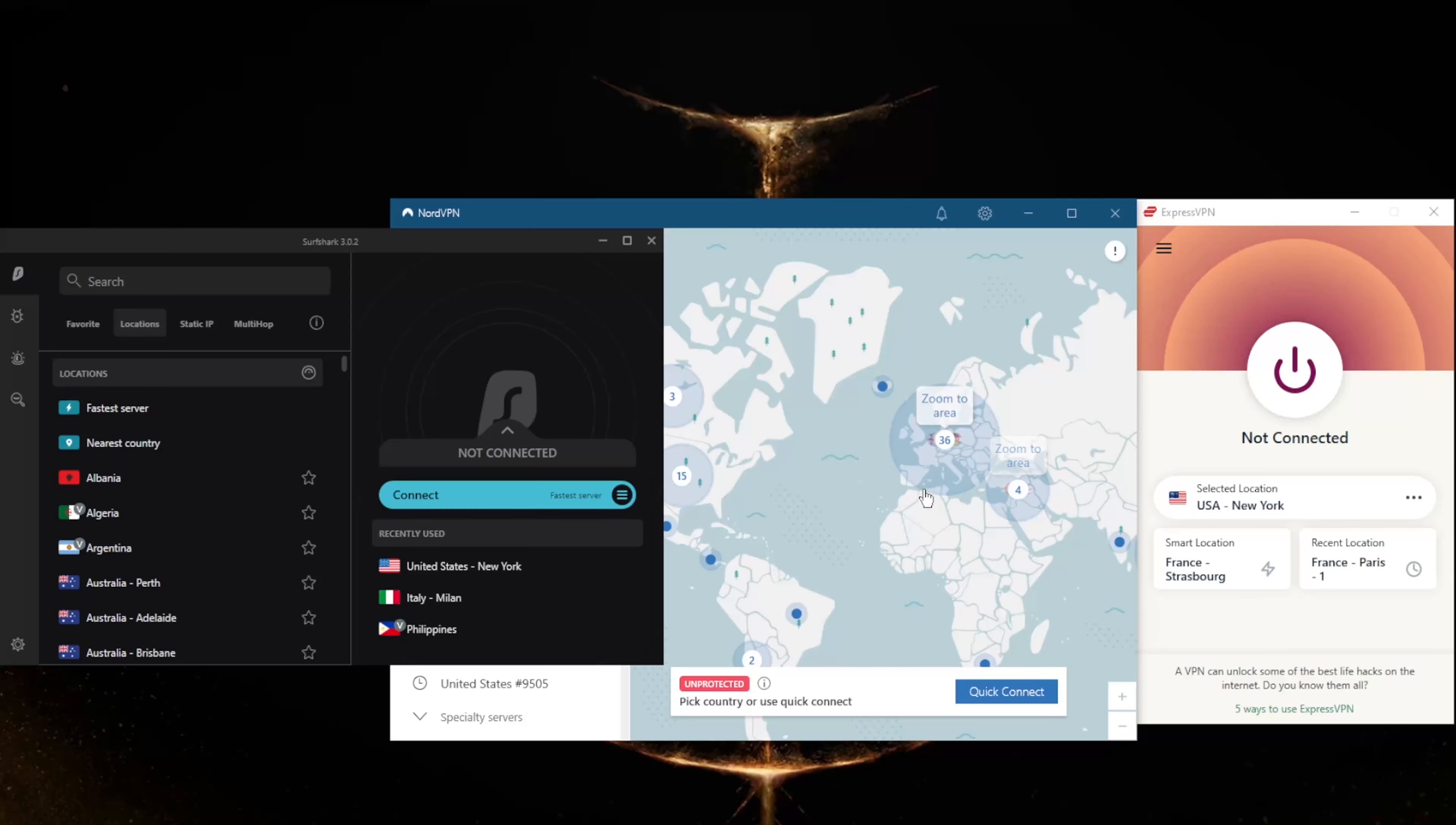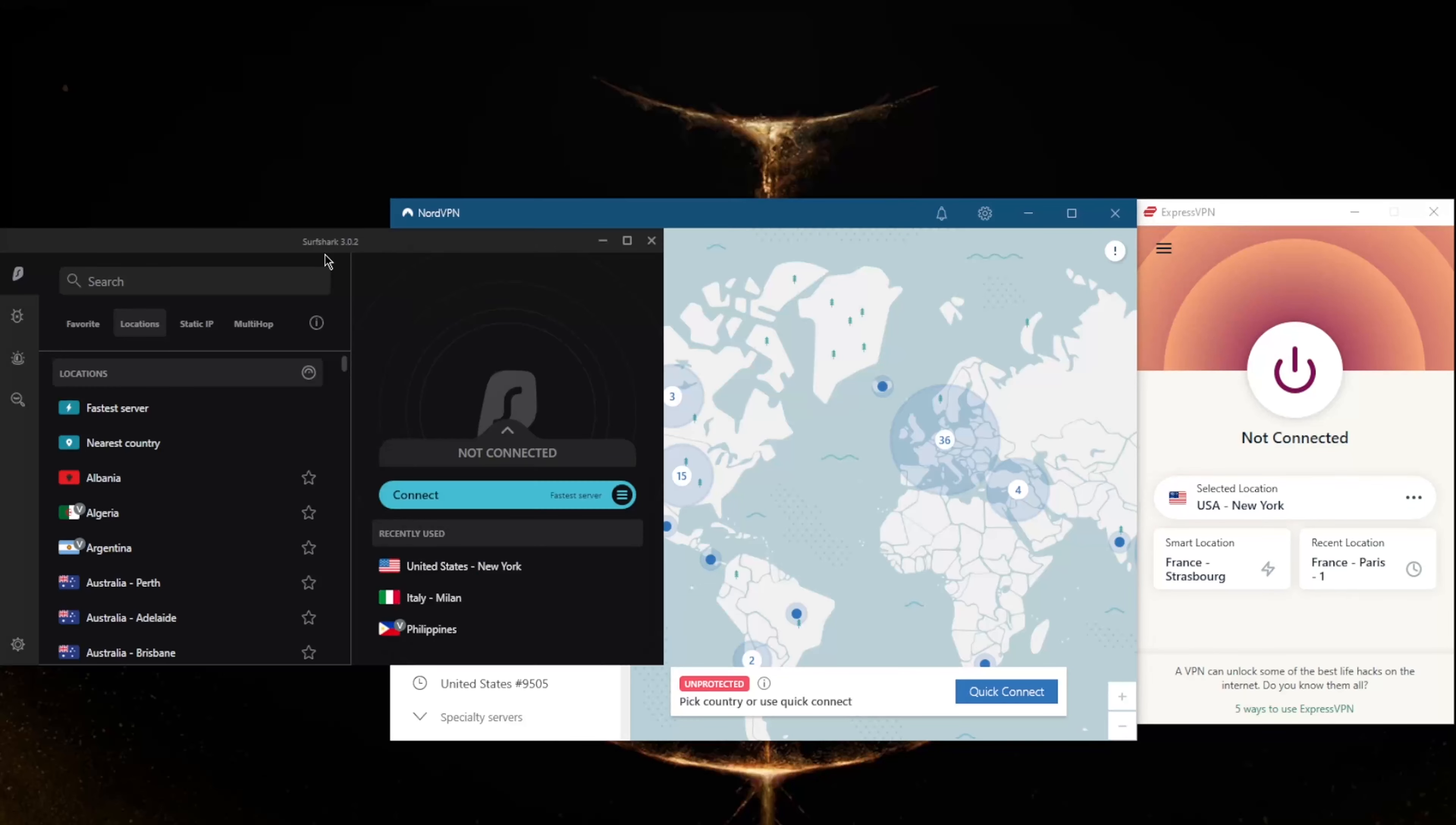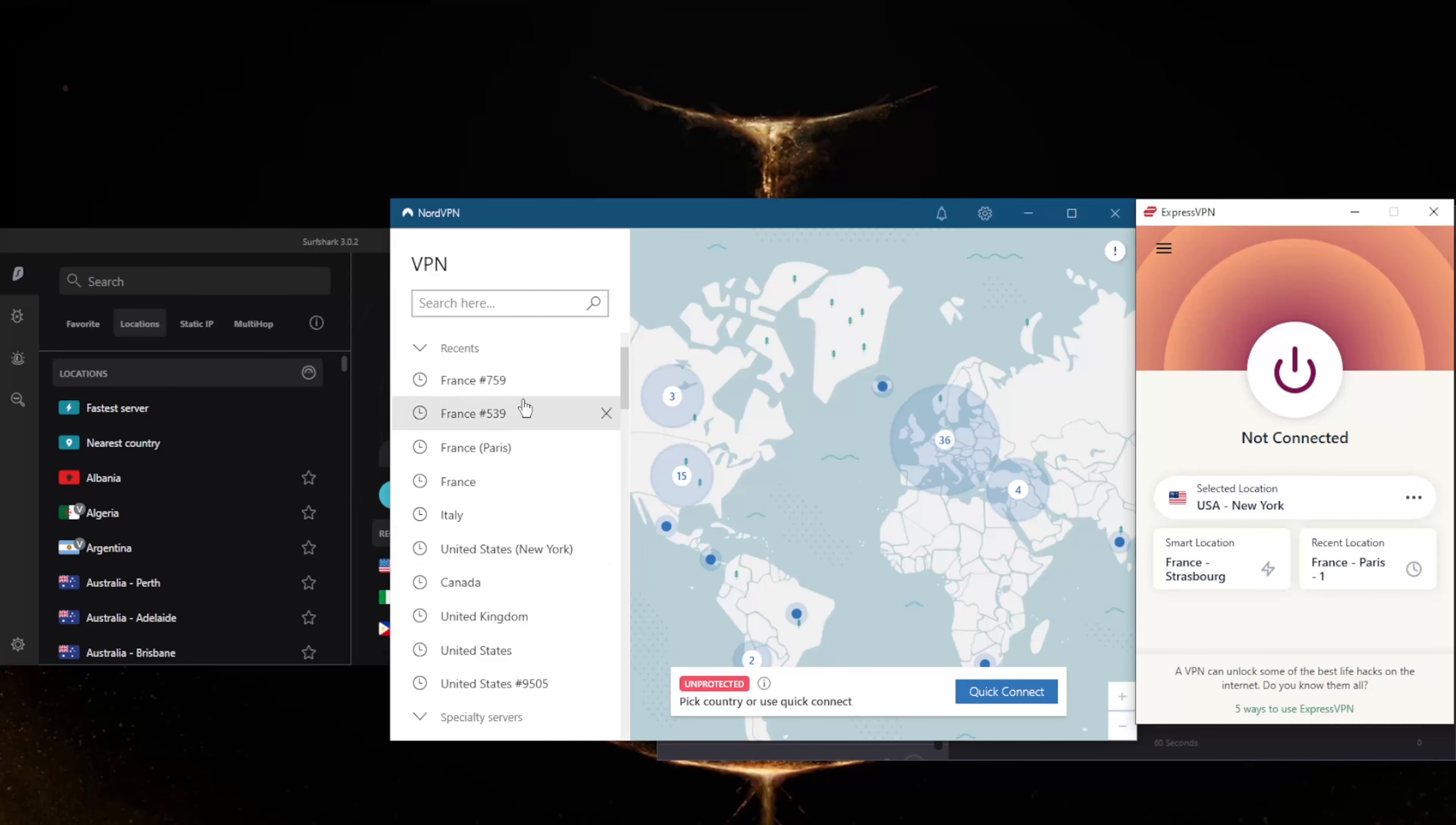If you're interested in any of these VPNs, you'll find links to special deals and discounts in the description down below, as well as full reviews if you'd like to learn more about these VPNs. I highly recommend checking out these VPNs. Let's say you try some of the free VPNs here and you decide maybe you want to get the paid version.